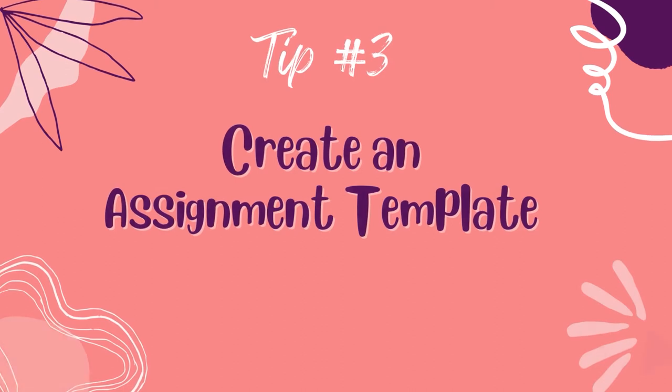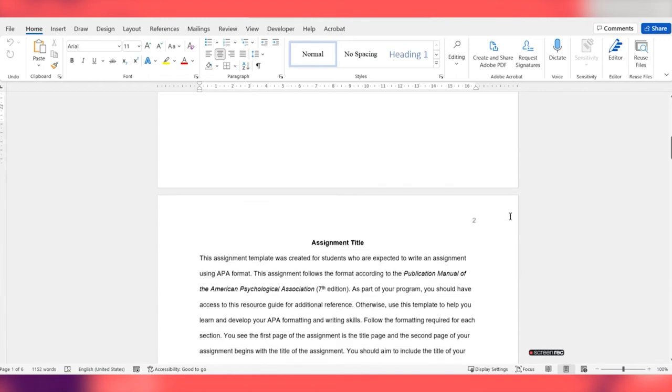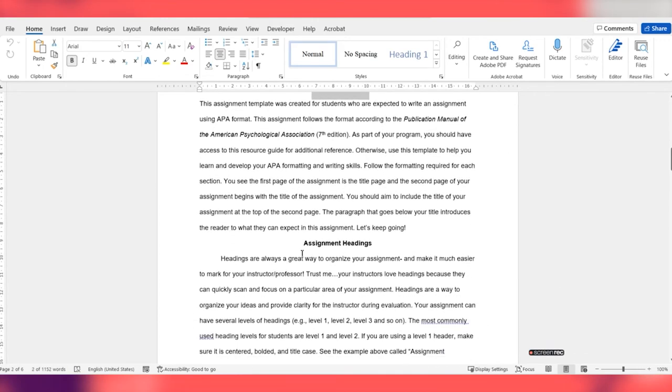Tip number three: create an assignment template. Before you even start writing, it often helps to create your assignment template. An assignment template is a blank document that has been preset with all the APA formatting requirements — the headers, the footers, the running heads, the font theme, the font size, the paragraph spacing, even the page numbers. This is such a game changer, because once it's set up you have the green light to just write — and the good news is you only have to do it once. I've created a customized APA template for you so you don't have to do all that extra work. I'll tell you how you can get your hands on that free APA assignment template and get started with your writing.